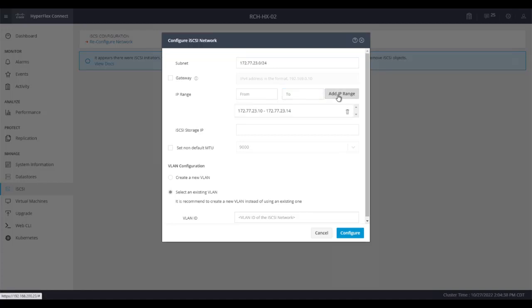Next, you need to provide the iSCSI storage IP address. And finally, provide the VLAN and click configure.